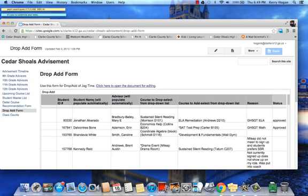When you do that, to use this form, you just click here to open the document.